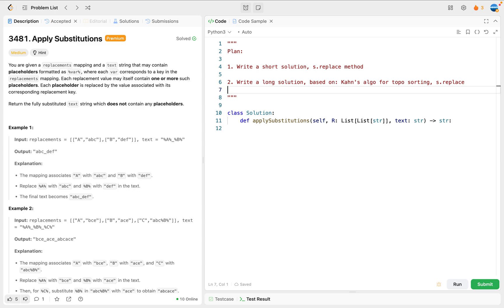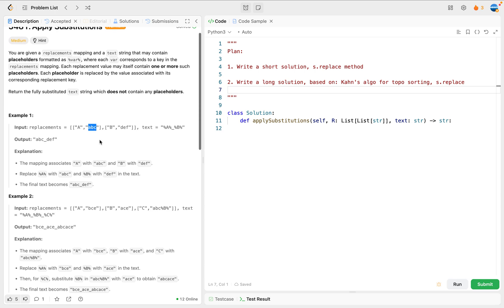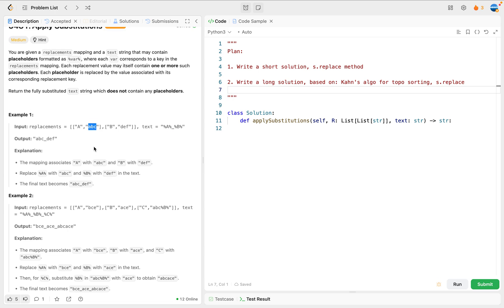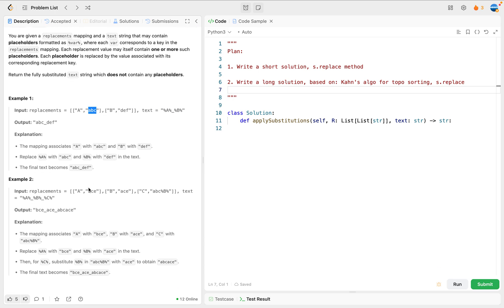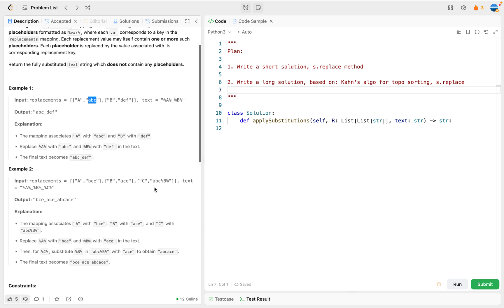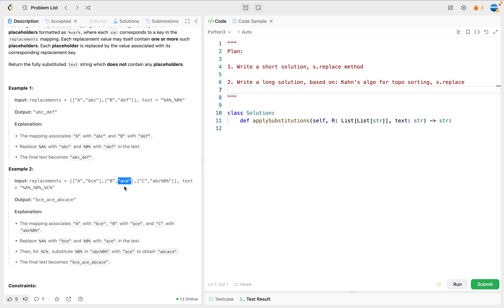Now let's look at the problem statement. Here we have a replacements list where each element contains a list of length 2 - basically you give a key and a corresponding replacement string. For example, this means you replace this part into 'abc'. However, the strings and replacements can be nested within each other. For example, this one depends on b, right? You cannot just replace it by this part - you need to also replace this pattern into 'ace'. This is exactly the difficulty point for this problem.